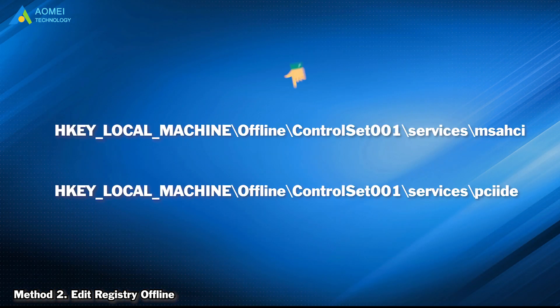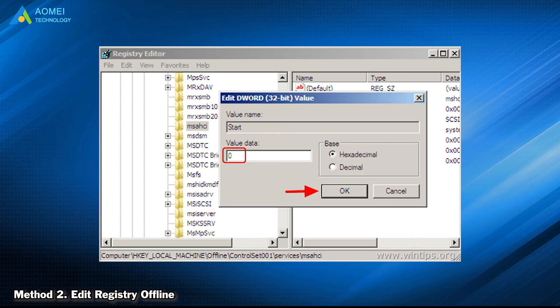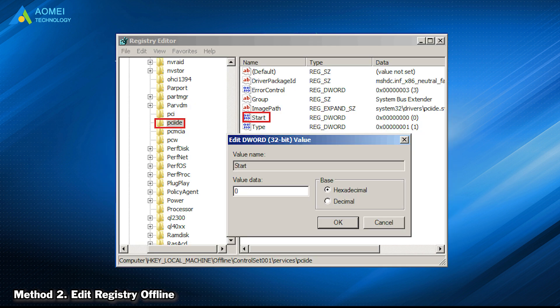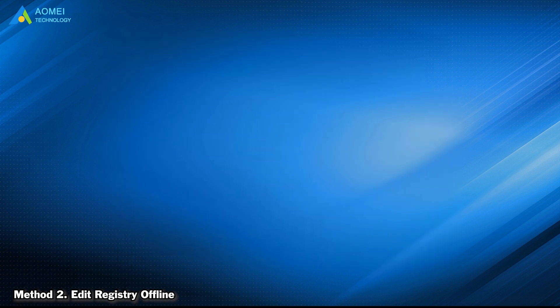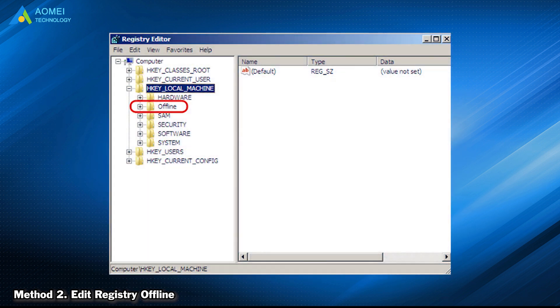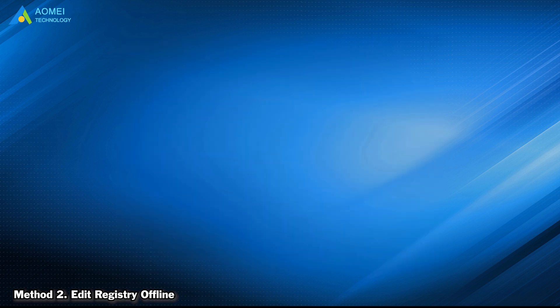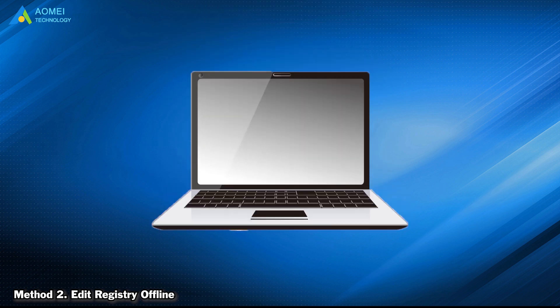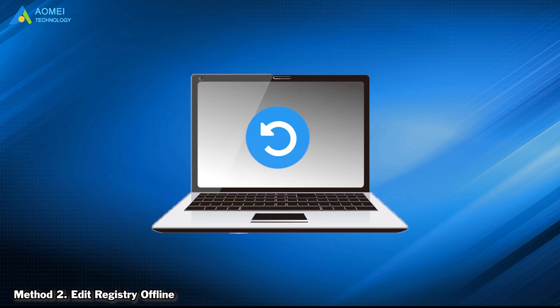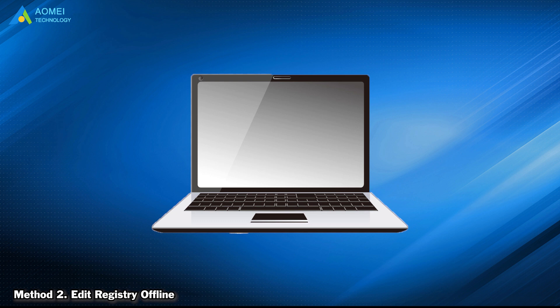Go to the following keys in order and set the start value of them to 0. Click the offline key, then choose File and Unload Hive to write back the changes you made. Now close it and restart your computer to change the file settings. Remove the disk and then you can run your computer as normal.